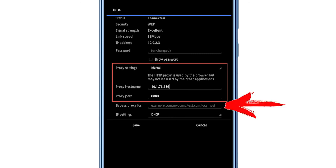In the third column, Bypass proxy for, you can enter sites where you do not need to use this proxy. Write it in the same format as shown in the example.